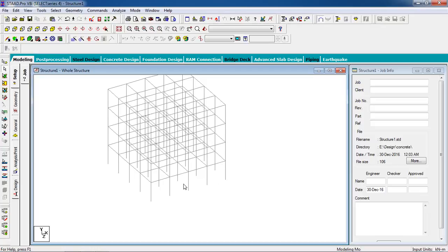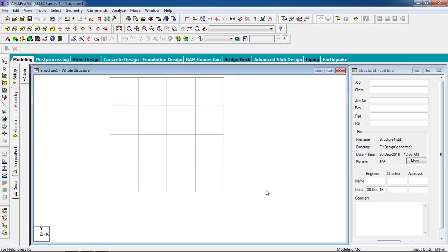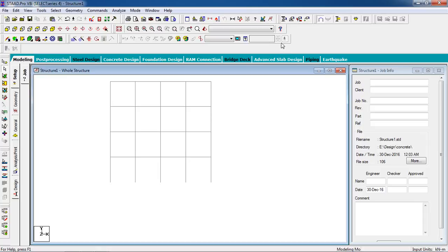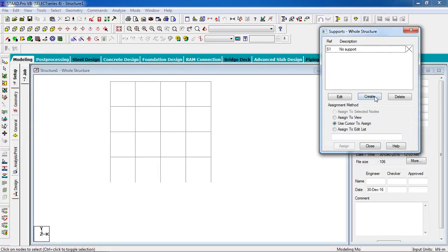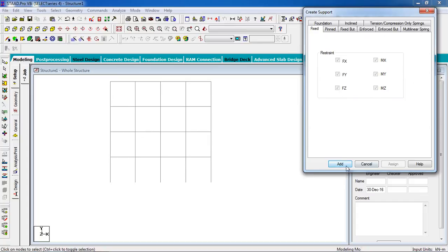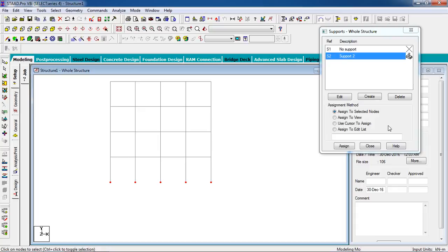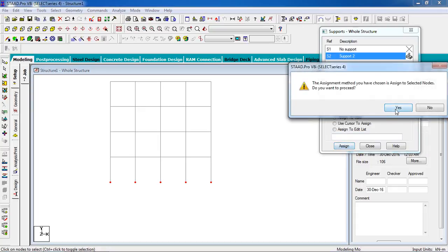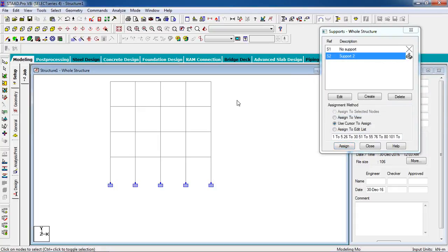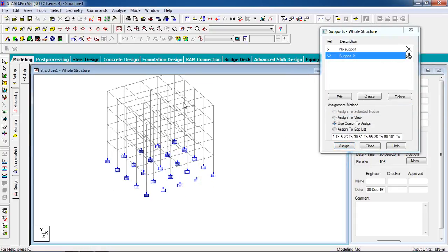Transfer the model to STAAD with coordinates 0,0,0. This is our frame. Now we are going to support the structure — go to Front View, go to the Support page, click Create, add a Fixed support, select the nodes, and click Assign. This is our structure.